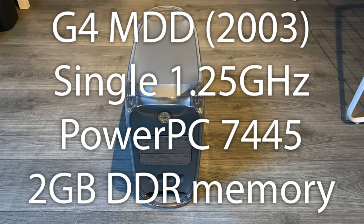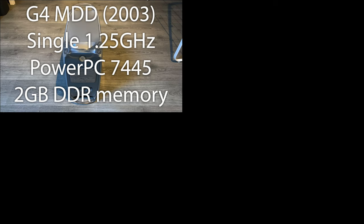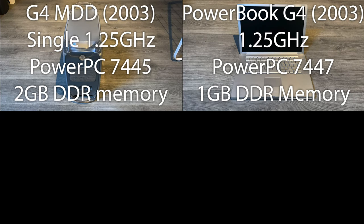Let's meet our contestants. First off, a PowerMac G4 MDD, single PowerPC 7445 at 1.25 GHz. Our second contestant is a PowerBook G4 with a 1.25 GHz PowerPC 7447 processor. This one does not have level 3 cache like the MDD does.